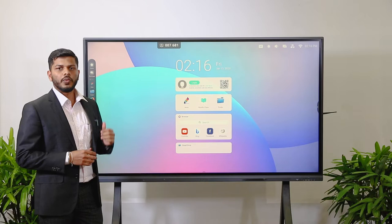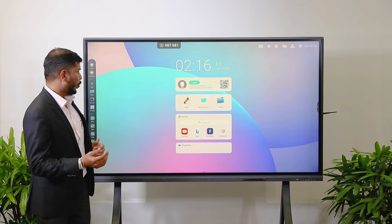It has got a dual operating system. One is Android, which is the default, and we have got an optional Windows operating system as well.